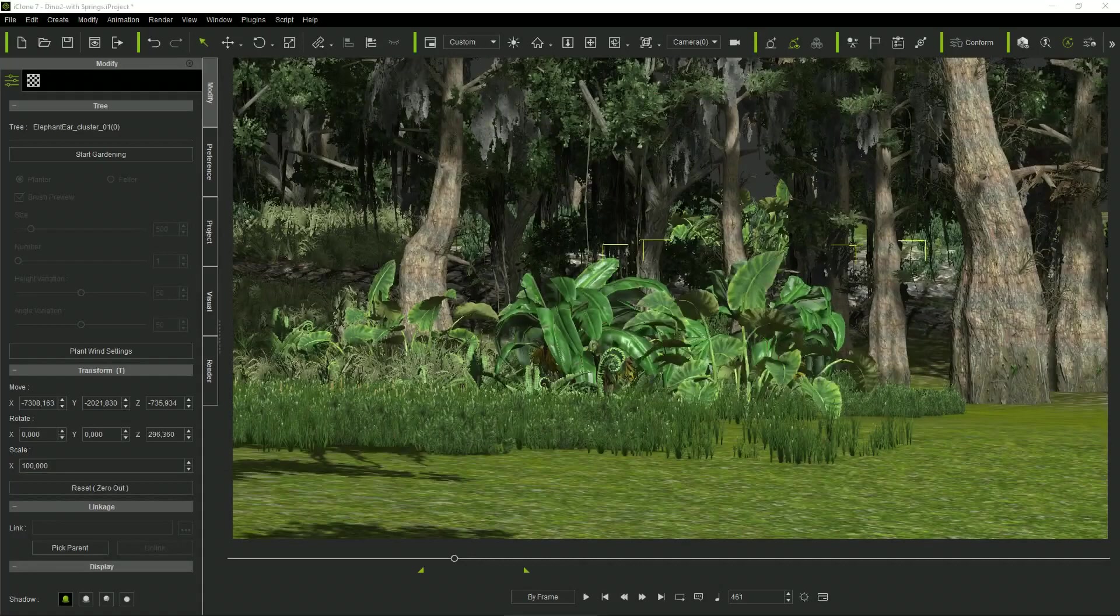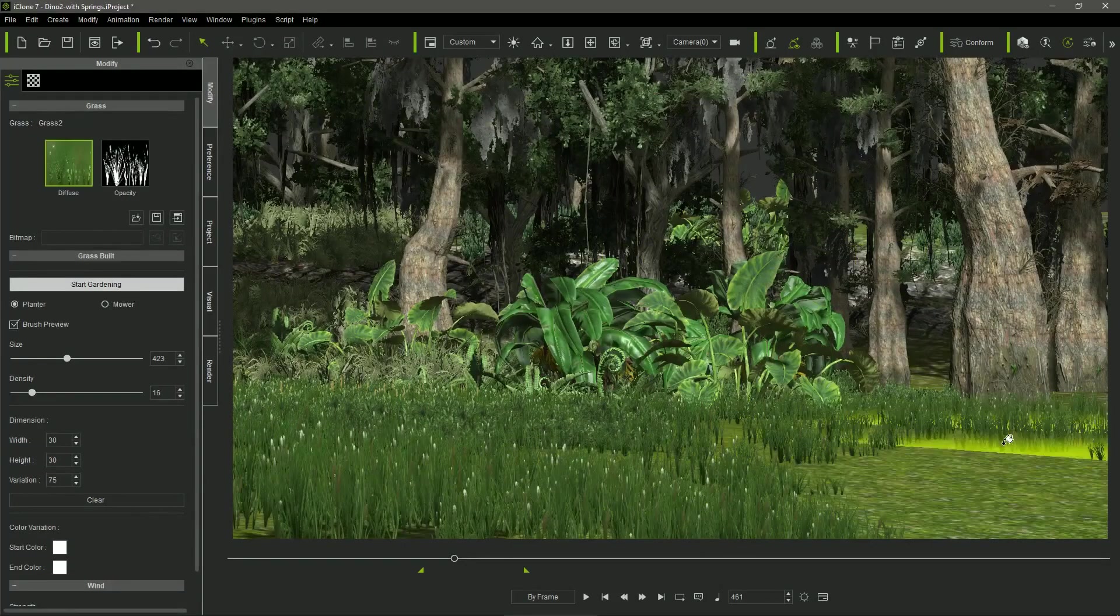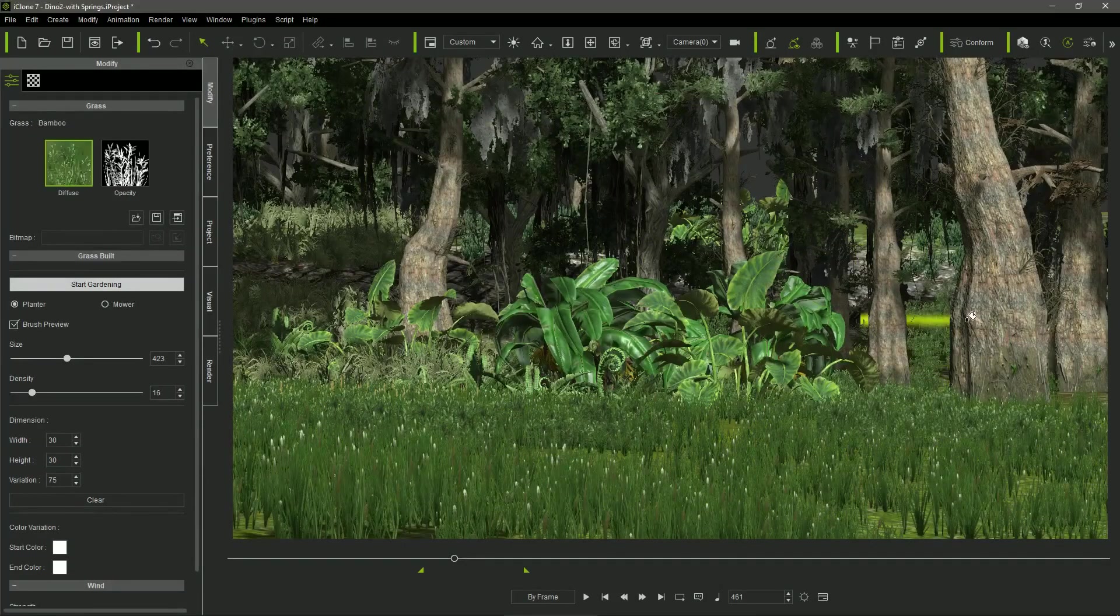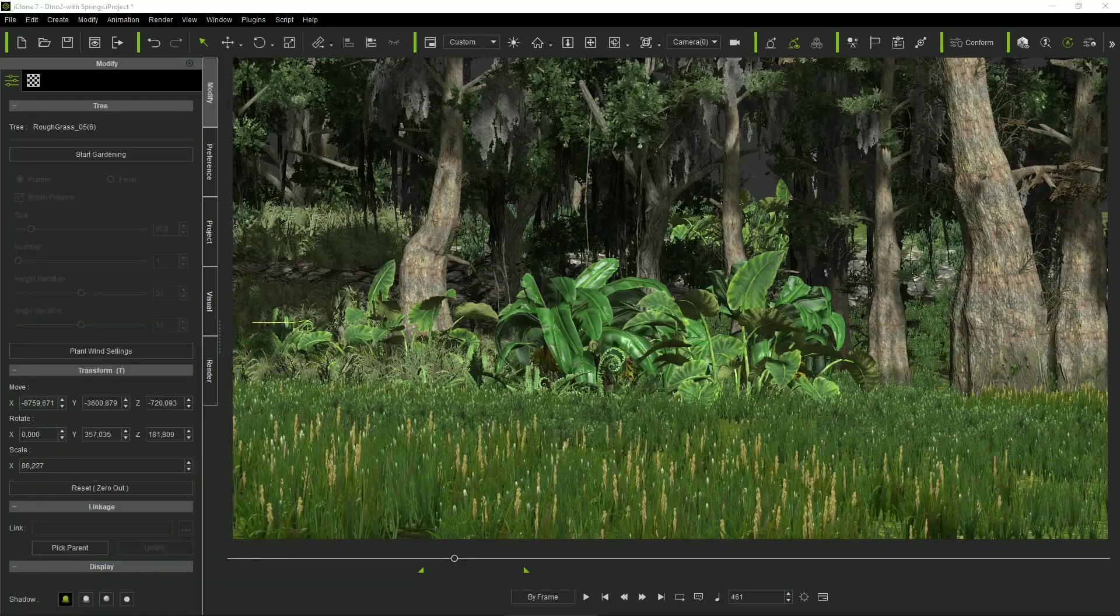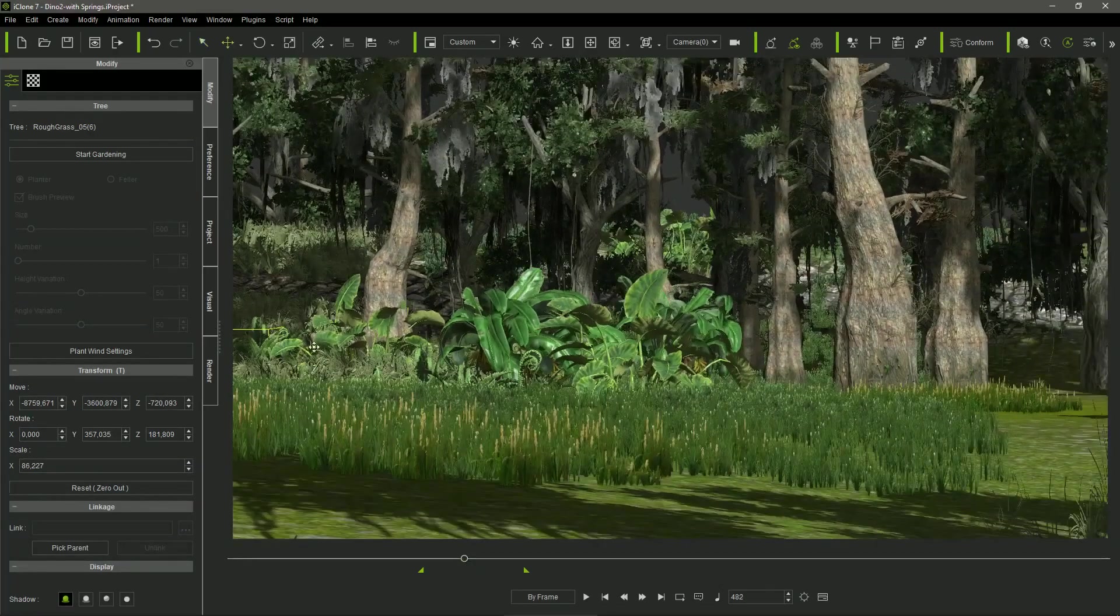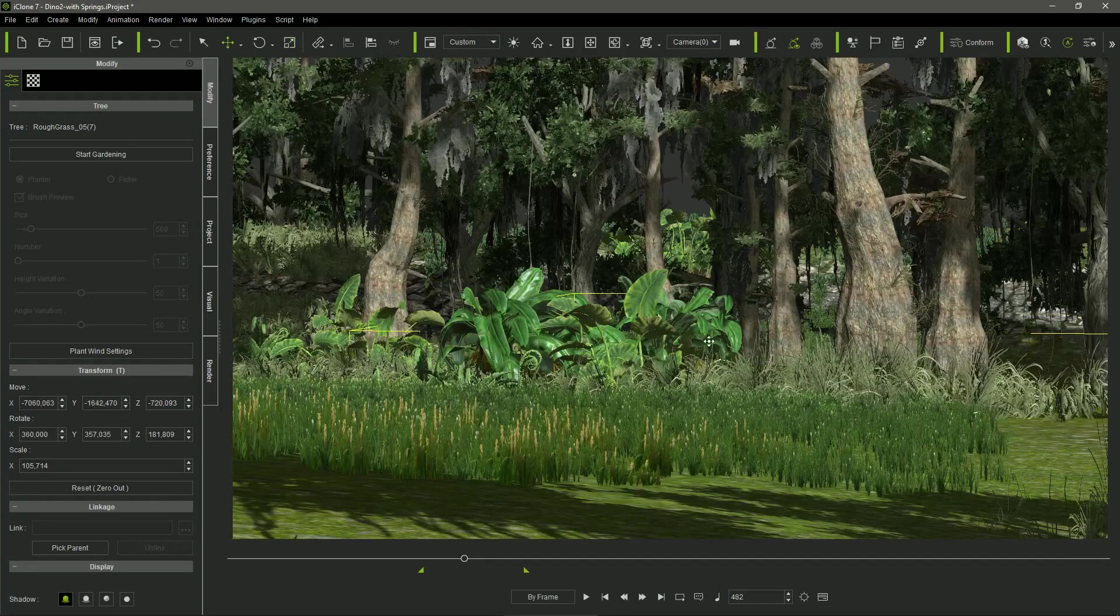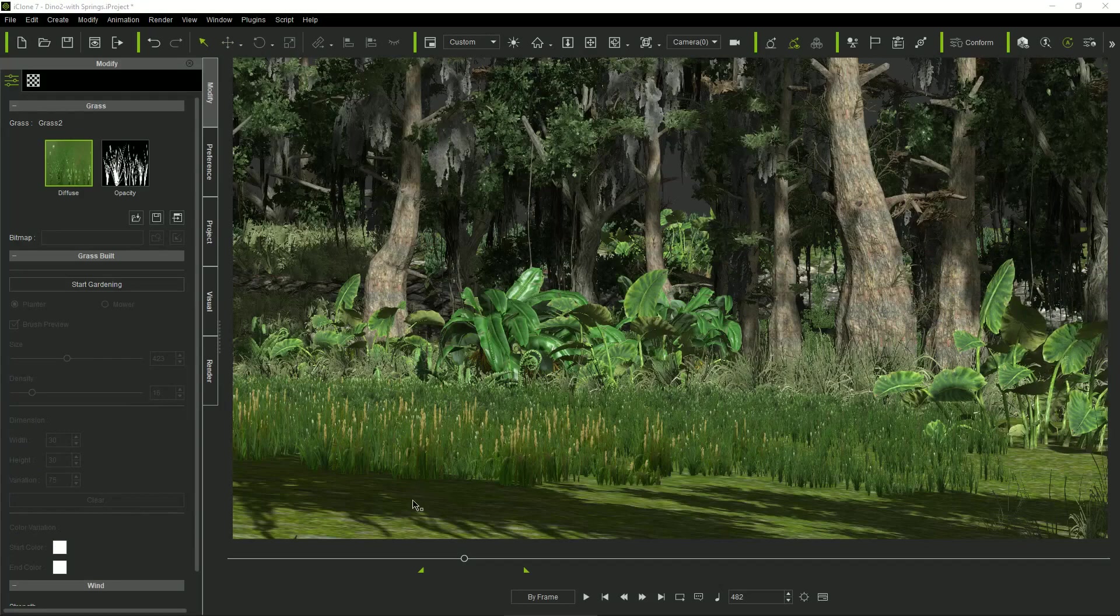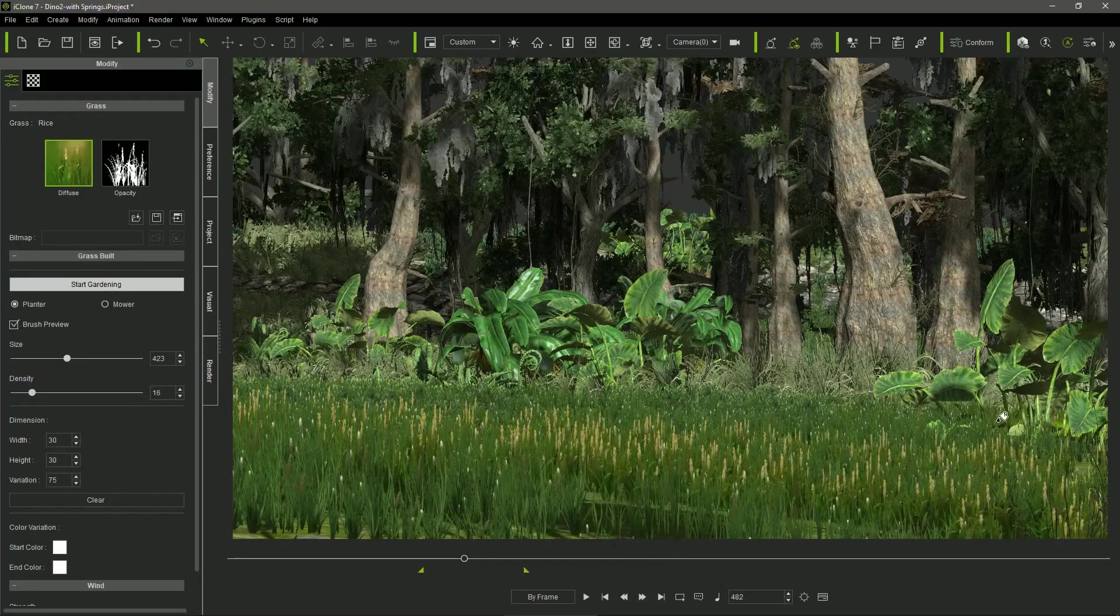So, I recommend planning the shots in advance, adding the plants and trees in the camera view while it is moving in the timeline. In this way, you'll put just the necessary items in the scene, making the project lighter and therefore easier to manage.